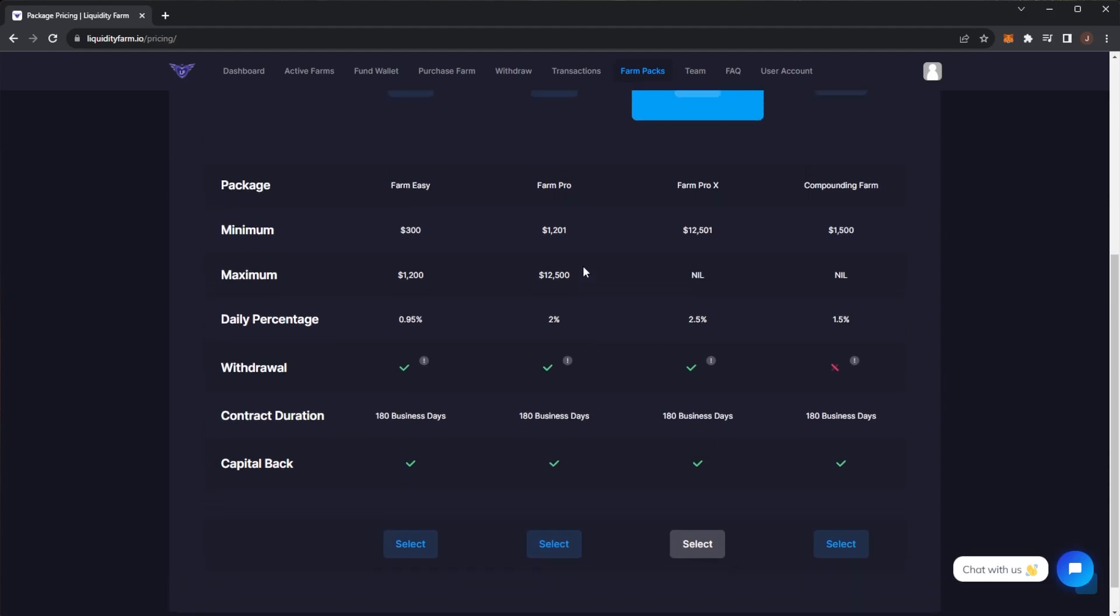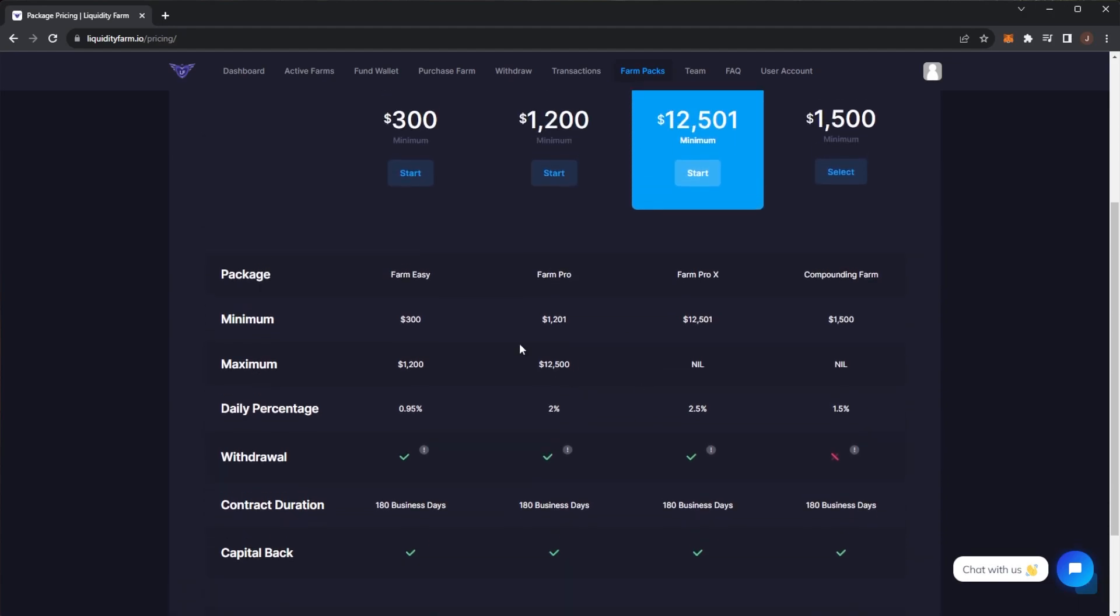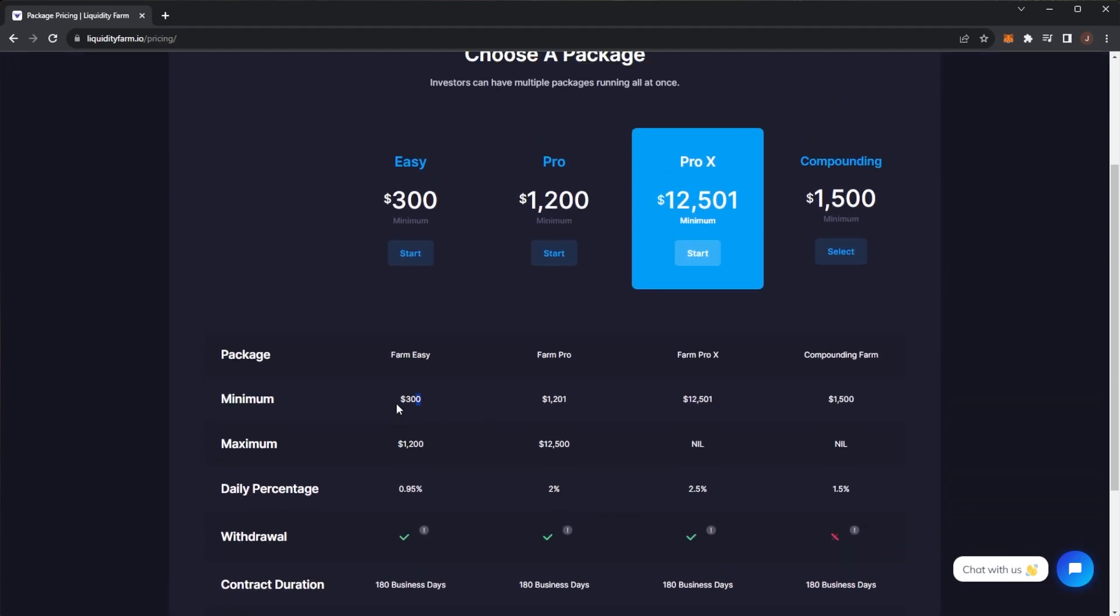If you just want to test out $300, the Easy plan is there. However, if you're looking at around a thousand dollars, you may as well pay the extra because on the Pro plan you get basically double daily earning percentages. Again, remember this is crypto, so you should only invest what you are willing to lose, and that can be a lot of money here. Do your own due diligence and then make an assessment for yourself.